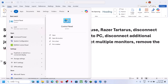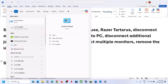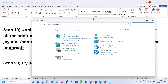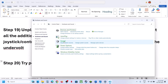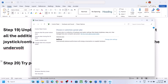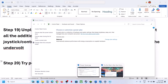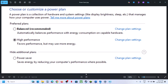The next step is to try Power Saver mode. Type 'control panel' in the Windows search box, go to Control Panel > Hardware and Sound > Power Options. If you see the Power Saver option, select it and launch the game. You can also try Balanced or High Performance, but try Power Saver first.